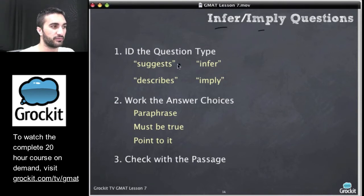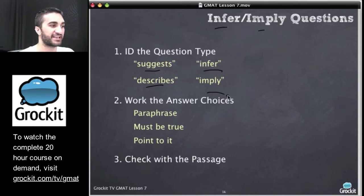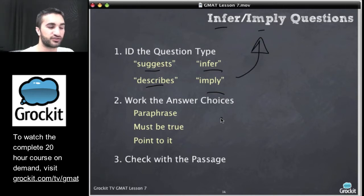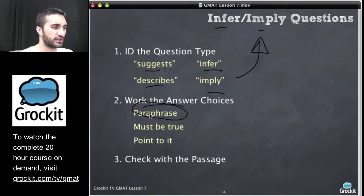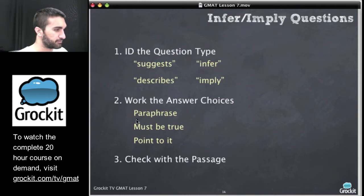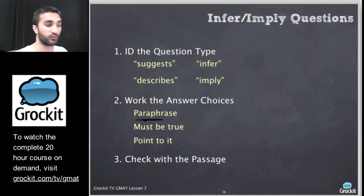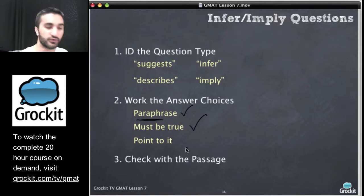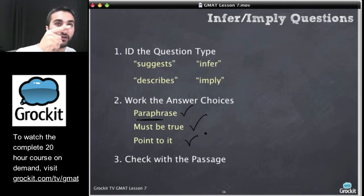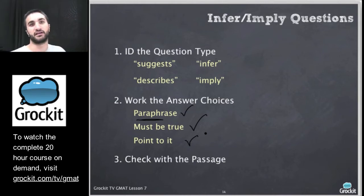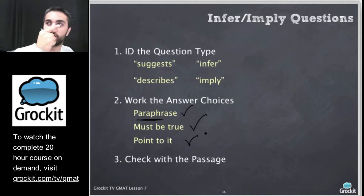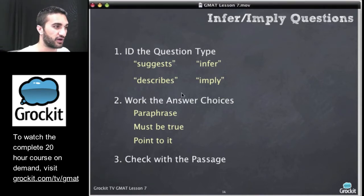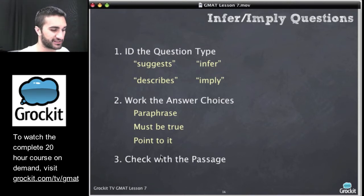For IDing the question type on infer or imply questions — pretty straightforward. We see language like 'suggests,' 'the passage describes,' 'the passage is inferring,' 'the passage implies.' When we see these words, we know we're dealing with an infer or imply question. For working the answer choices, we're looking essentially for a paraphrase — saying the same thing but in different words. That's the right answer on an infer or imply question. It basically must be true. I should be able to do what I call the finger test, where I can point my finger to the part of the passage that has that answer. If I can't point to it, it's probably not the right answer.